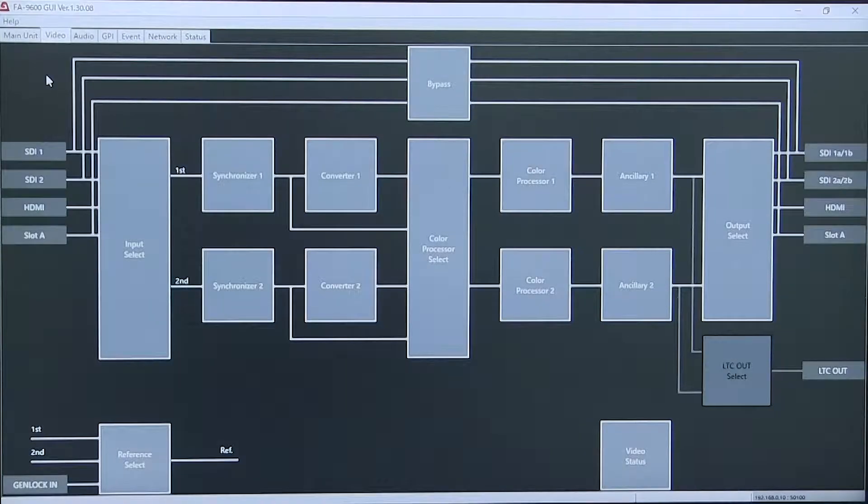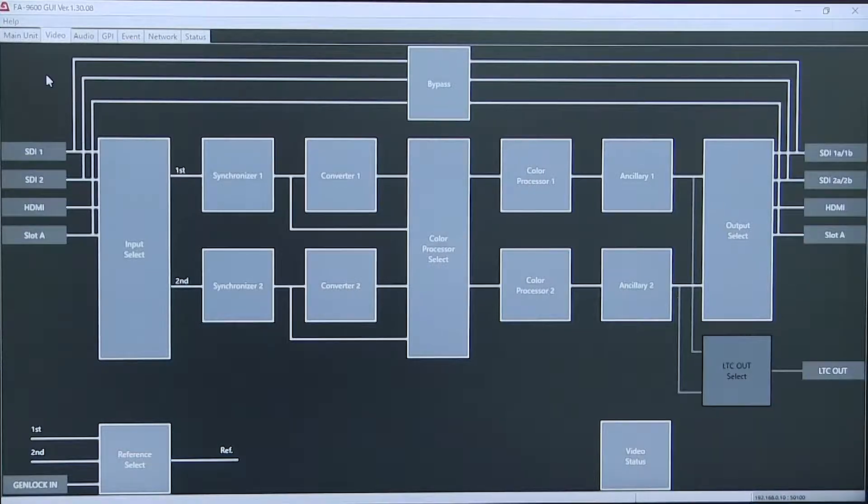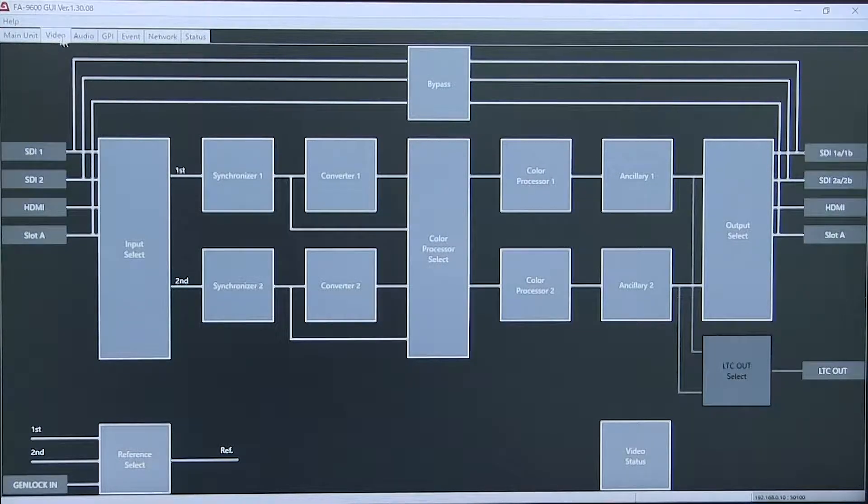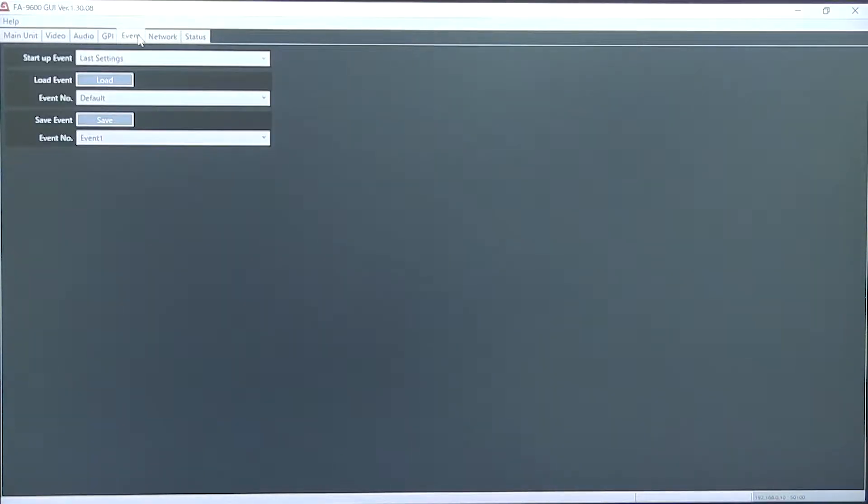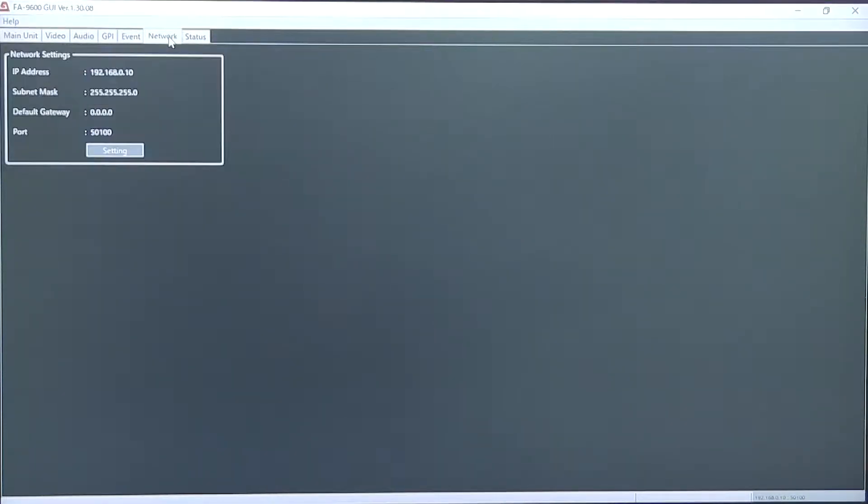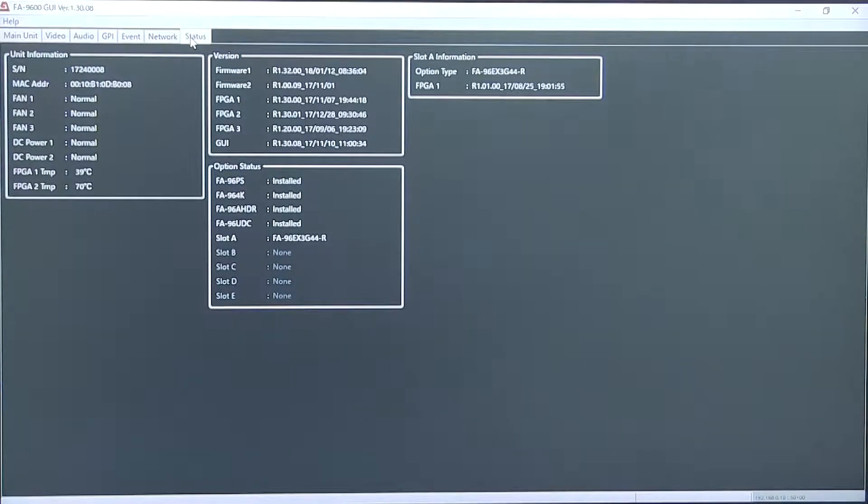In the Windows GUI you can access the video controls, the audio controls, do your GPI setup, event memory and recall, your network settings, and the status of the system.